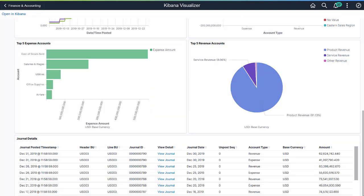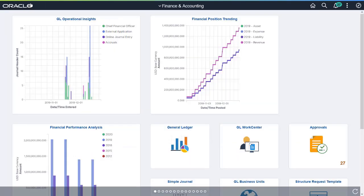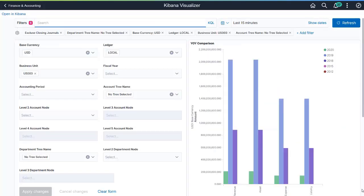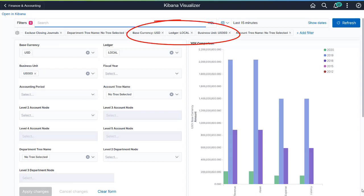The Financial Performance Analysis Dashboard provides insight into the yearly financial performance of a business. You can select a base currency, a ledger, or a business unit to compare the financial balances among the fiscal years selected.